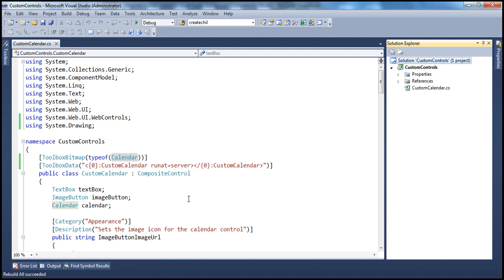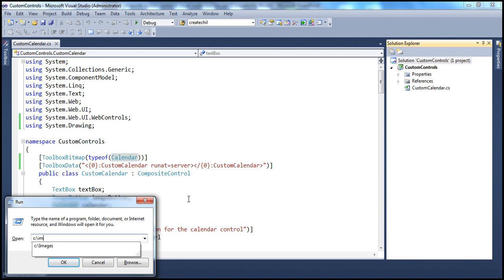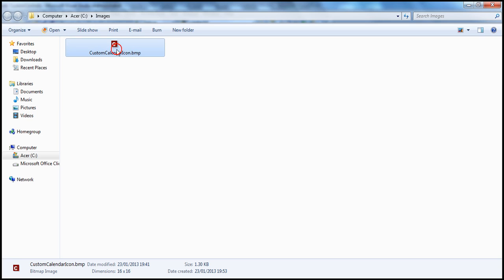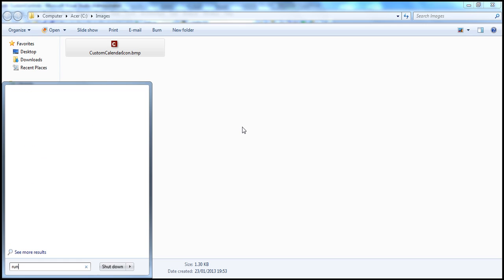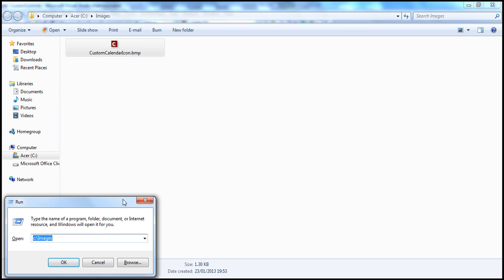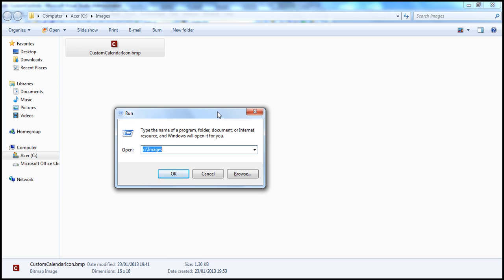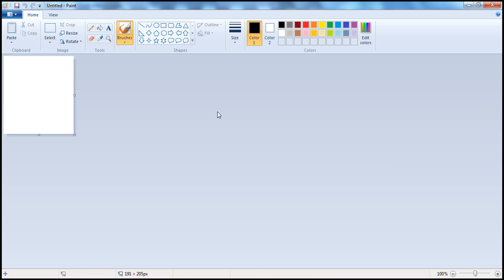I actually have an image here. In the images folder in C drive, I have an image called custom calendar icon.bmp. Look at the image. One thing to keep in mind is the image height and width need to be 16 by 16 pixels. And we can very easily create this using Microsoft Paint program. And to do that, click on the start button. Let me quickly show you how we can very easily create images using that. In the run window, type MS Paint.